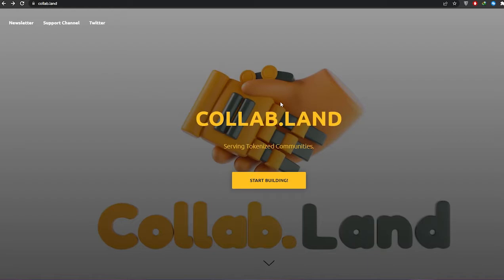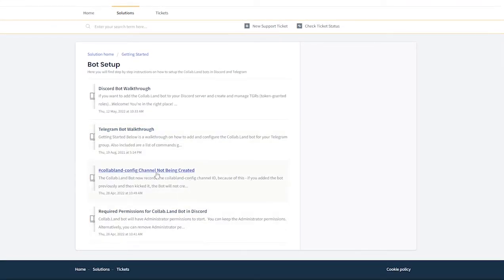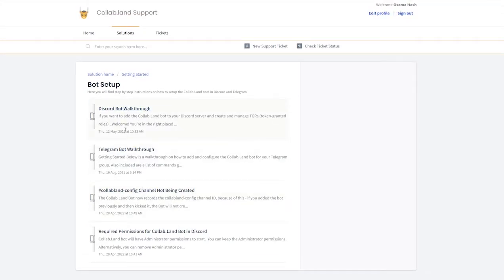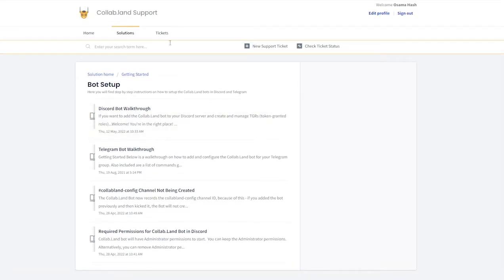We're going to simply click on 'Start Building' right here. They're basically going to ask you to choose a setup option — you can create a bot for your Discord, Telegram, or collab config channel. You also have to sign in. It's pretty simple: just click the login button and create an account using either your Google account or your email address.